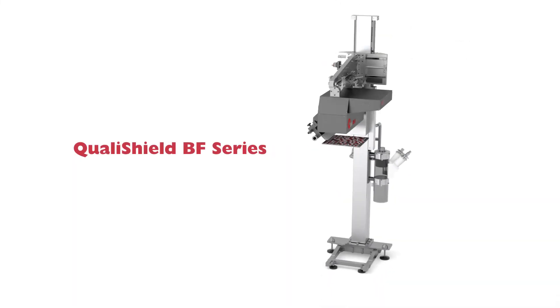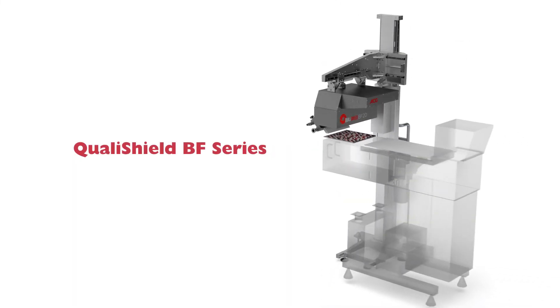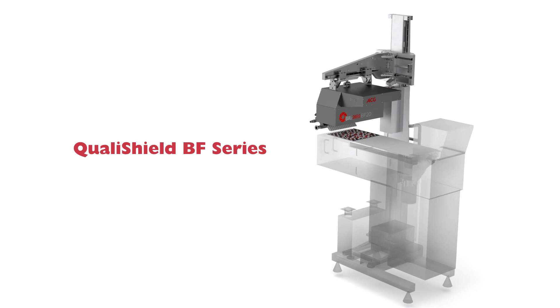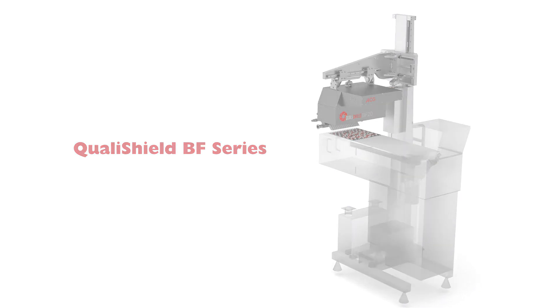Ensure flawless inspection with QualiShield BF Series. ACG. Make it better.